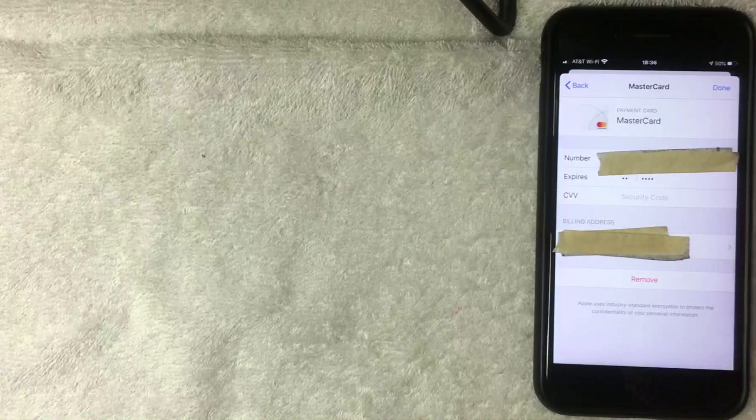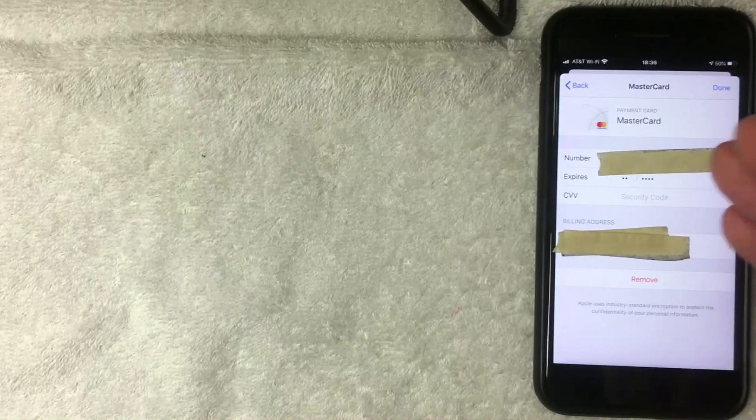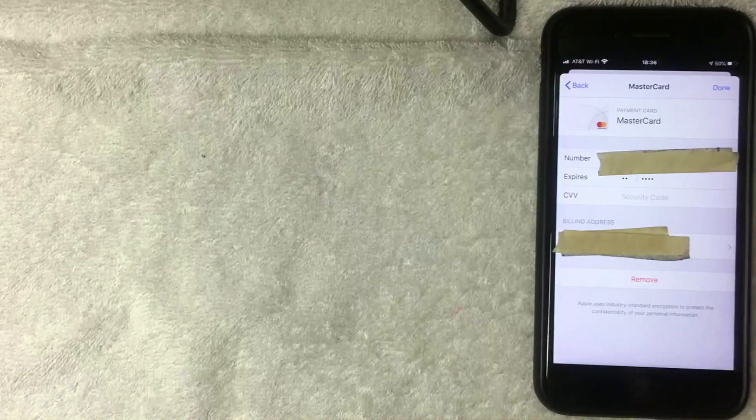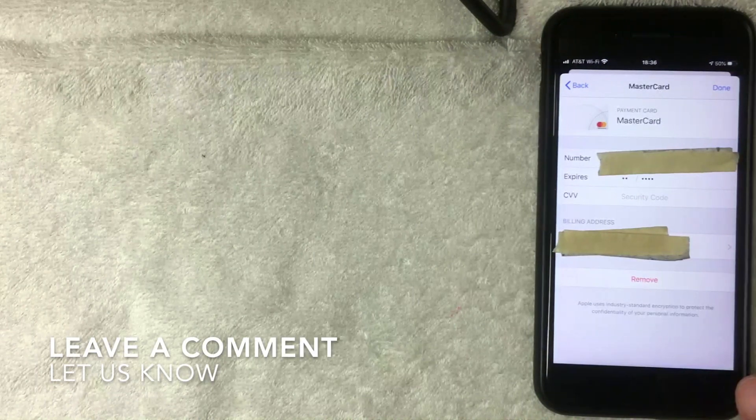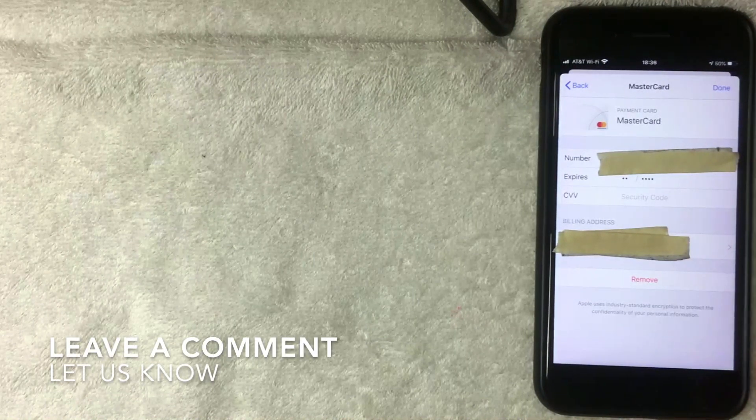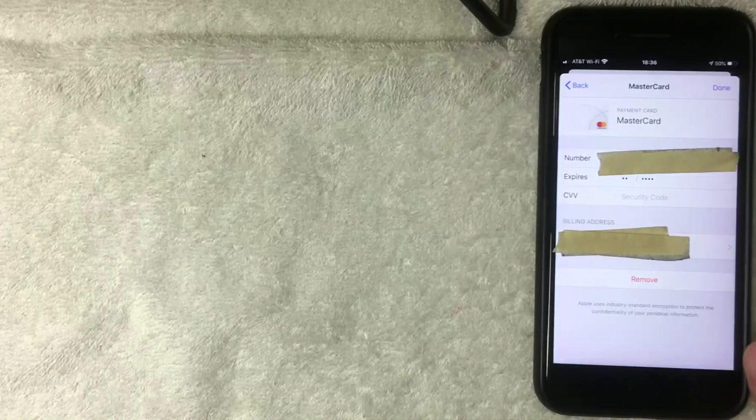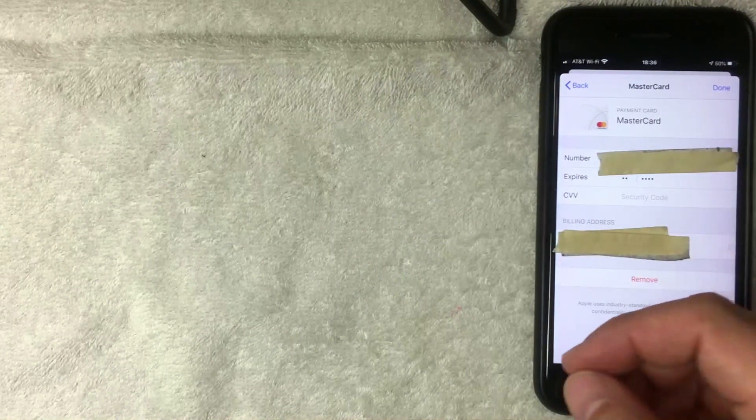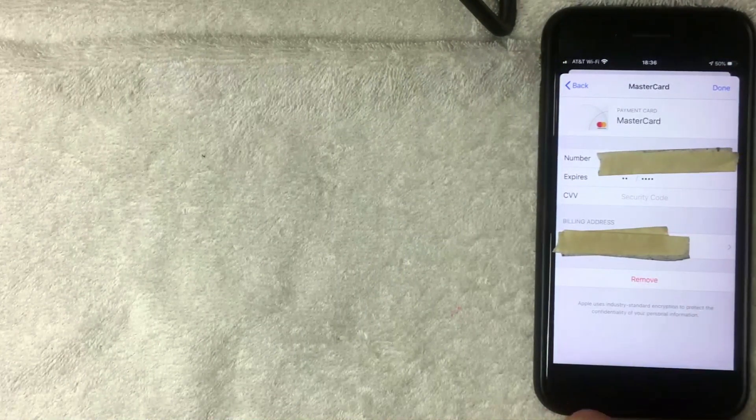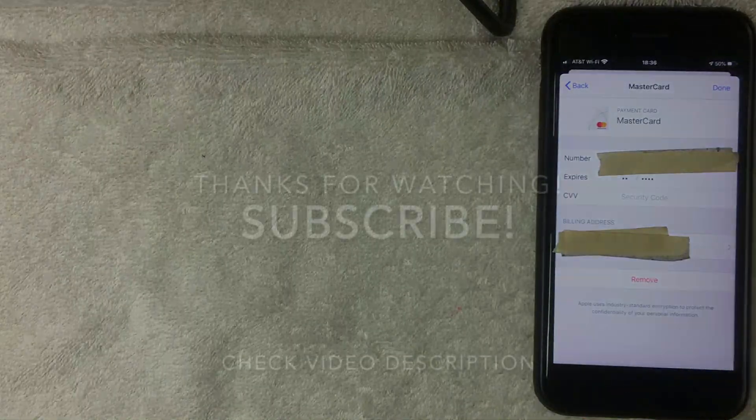As far as I know, that is the easiest way to remove a credit card from your Apple ID. If you happen to know an easier way, be sure to leave a comment below and let the rest of us know. Hopefully you found that video useful. If so, click thumbs up or maybe consider subscribing to my channel. I hope to see you on the next video. Thanks again for watching.